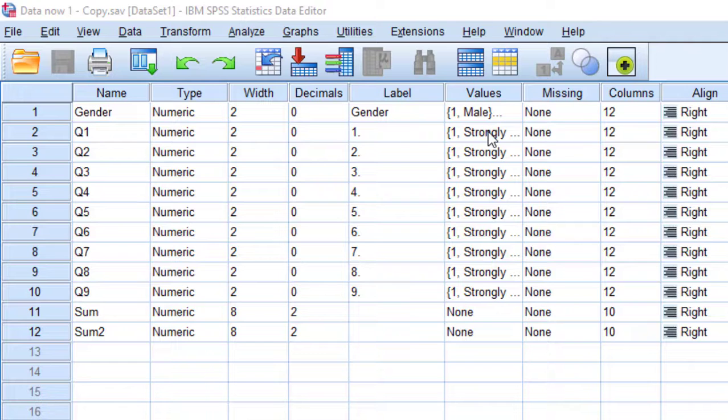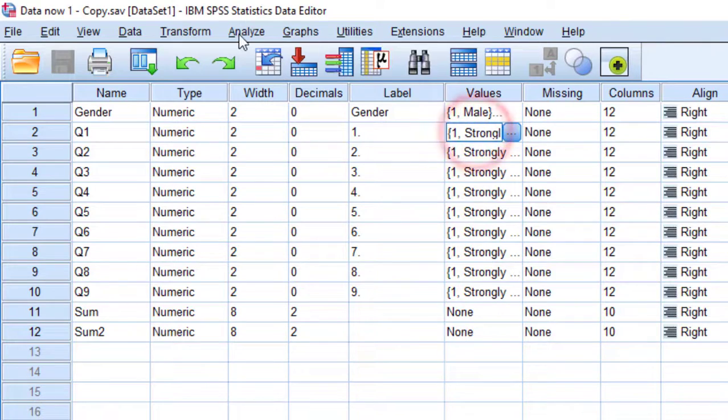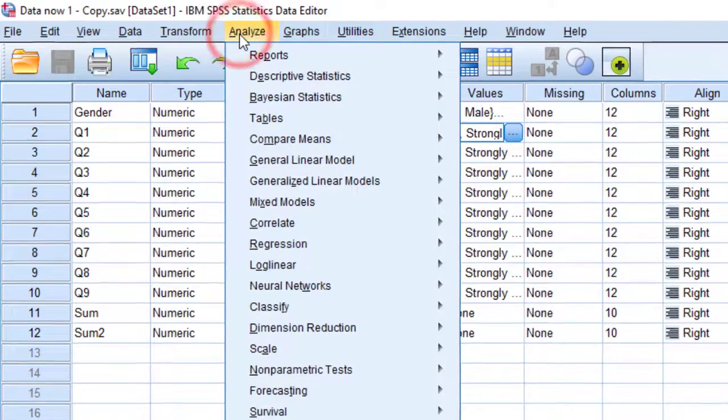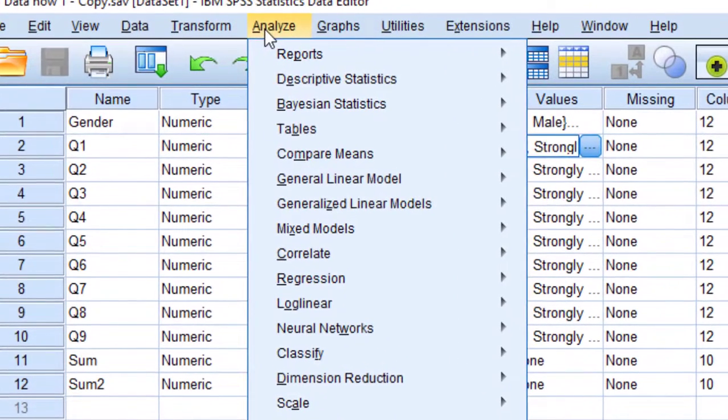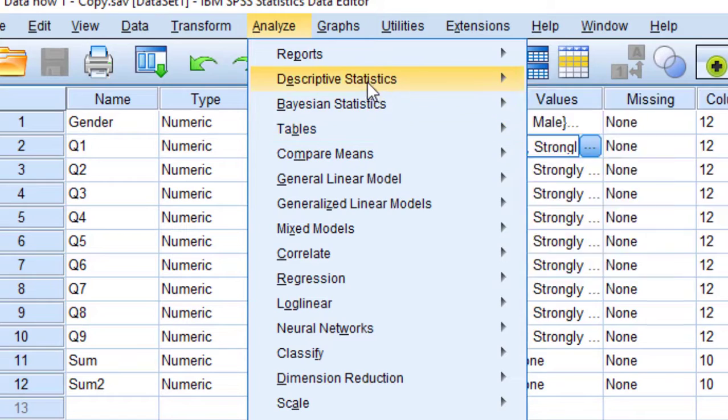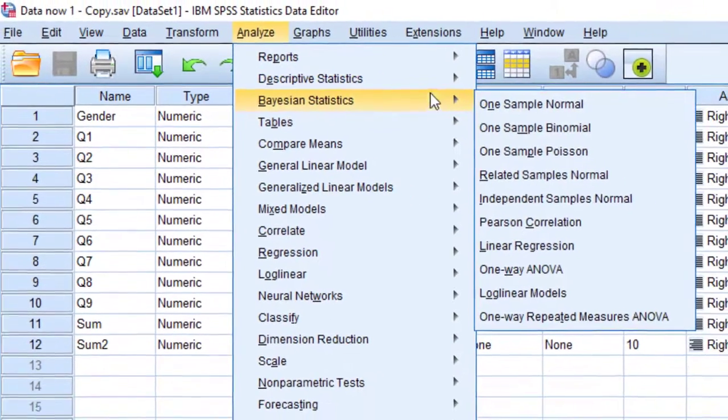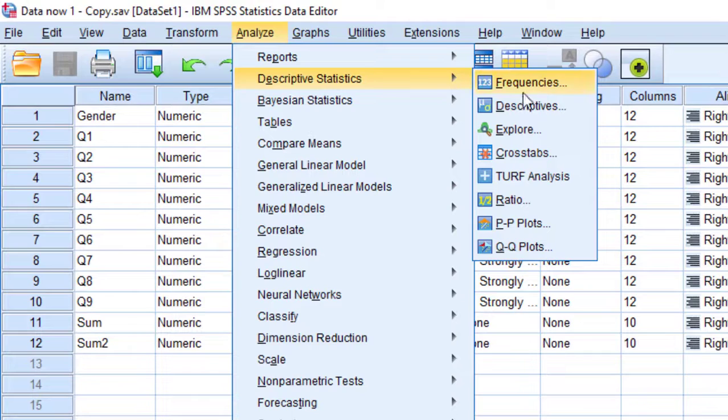If we want to see this, we are going to check the first item. Without even having to check them, just go to Analyze, go to Descriptive Statistics, then we go to Crosstabs.